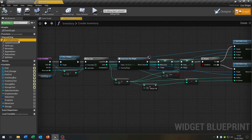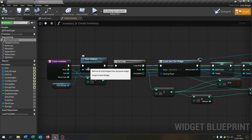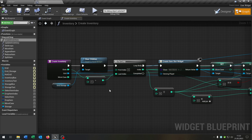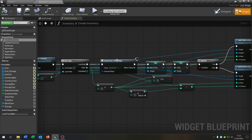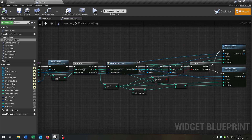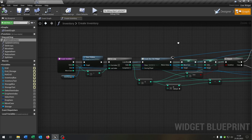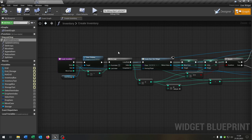Of course we have our create inventory function. We have the clear children function for the storage grid — very important that we can clear it every time we open the chest. Then we have the loop where we create our item slots. We set the move cases and the index of every item slot and add up the children, so the item slots, to the grid — in case of the inventory, the storage and the hotbar.